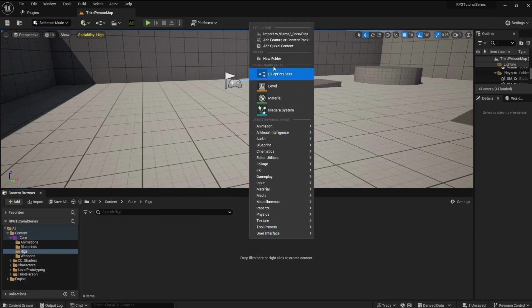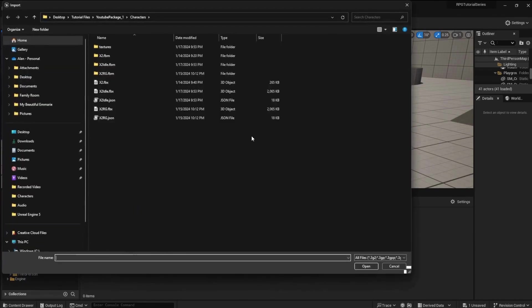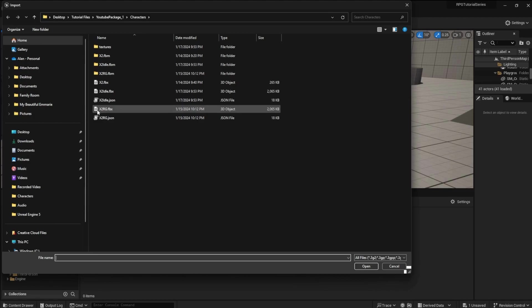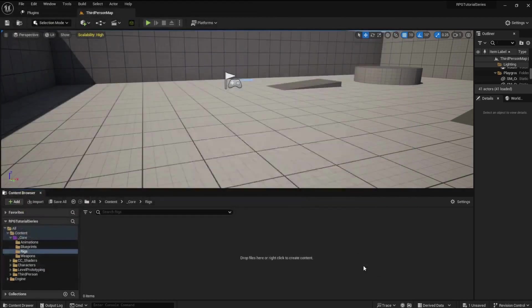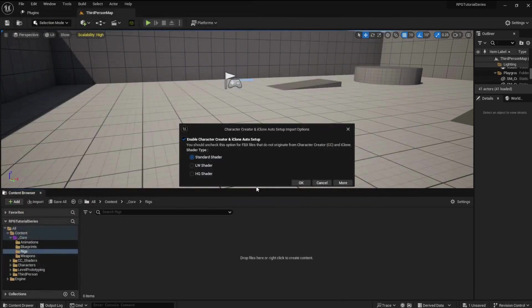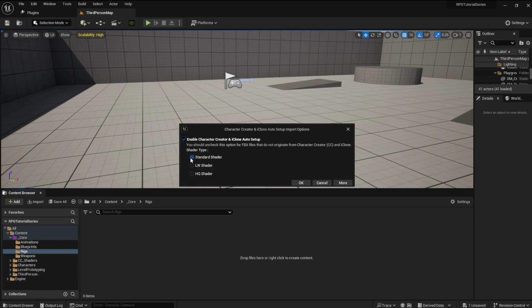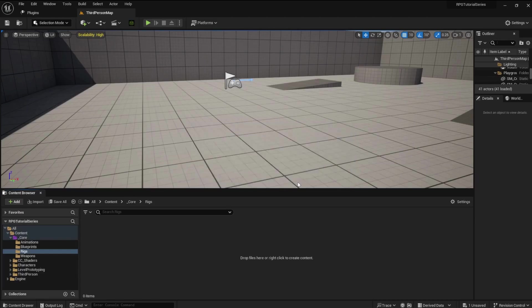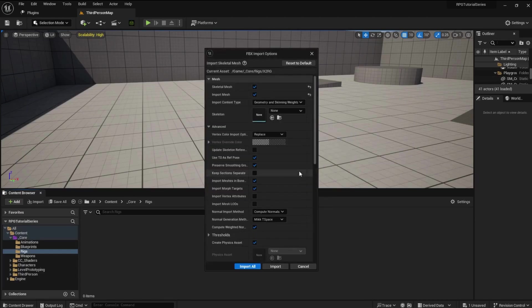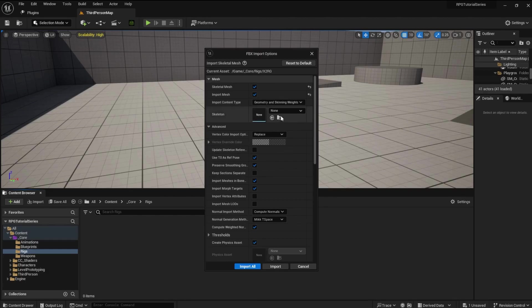Open the Rigs folder and click on Import To. Find the character FBX file you rigged in AckerRig and upload it to the project. An options window will open for the shader type. Just select the standard shader and click OK. Next, the FBX Import Options window will open a pop-up. Leave the skeleton type at none.